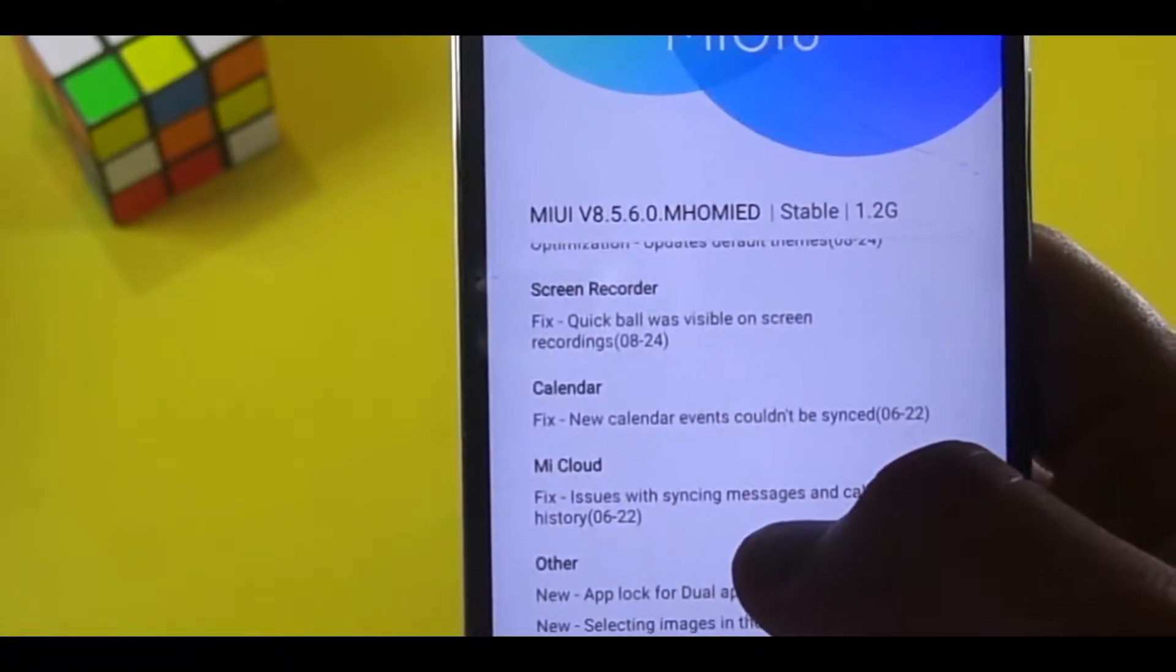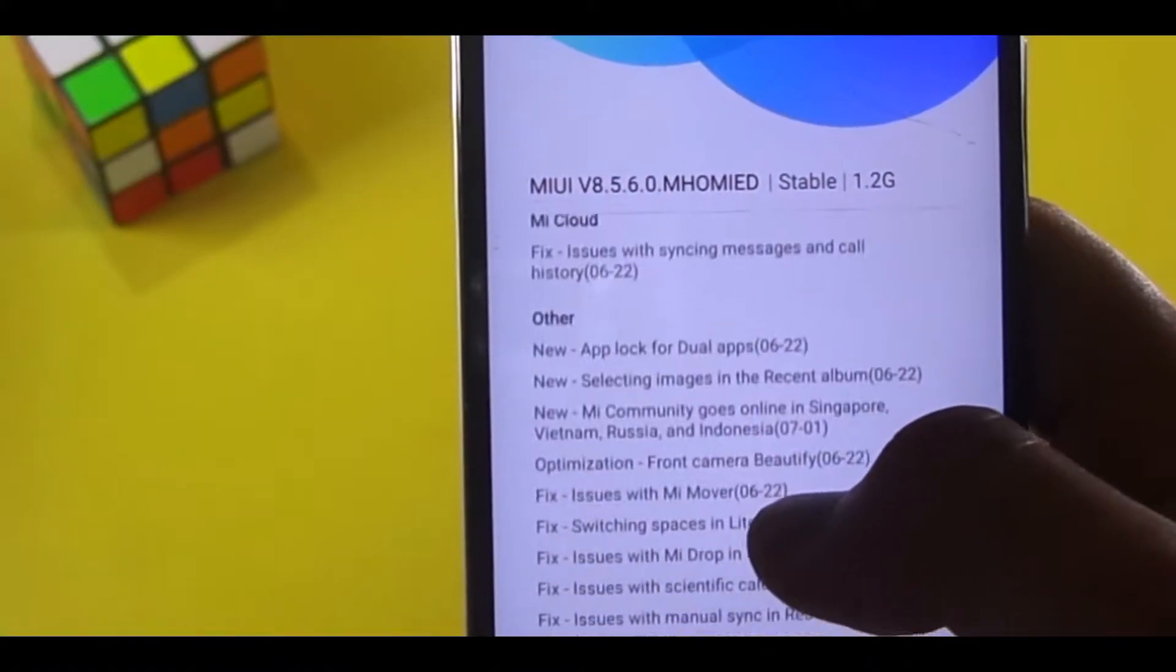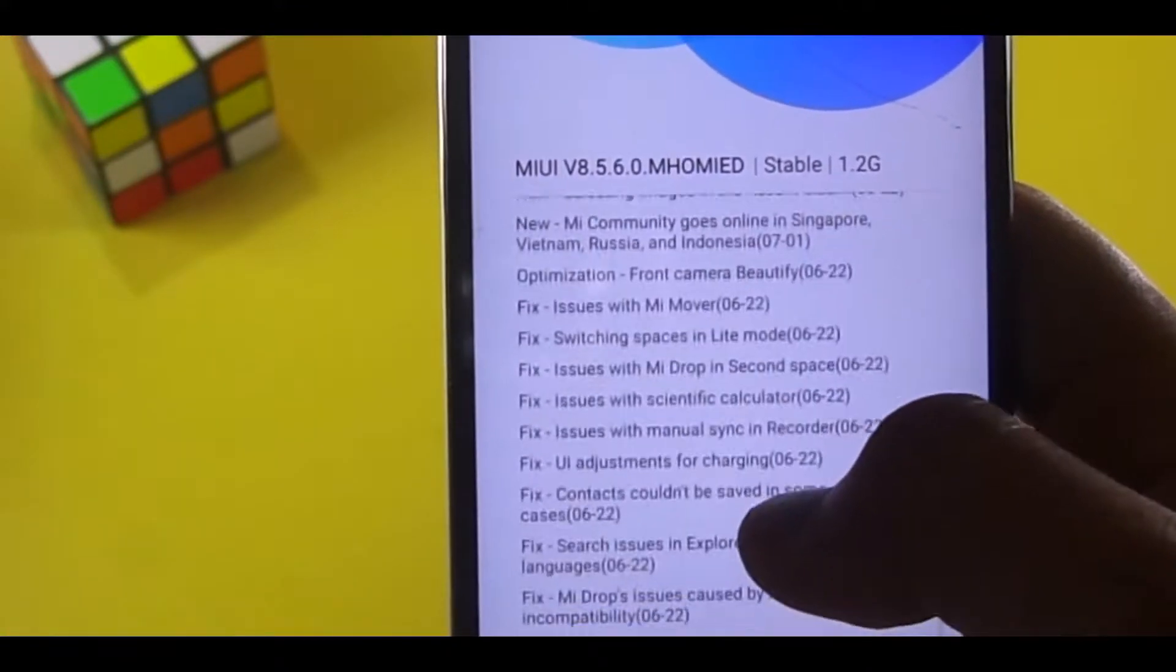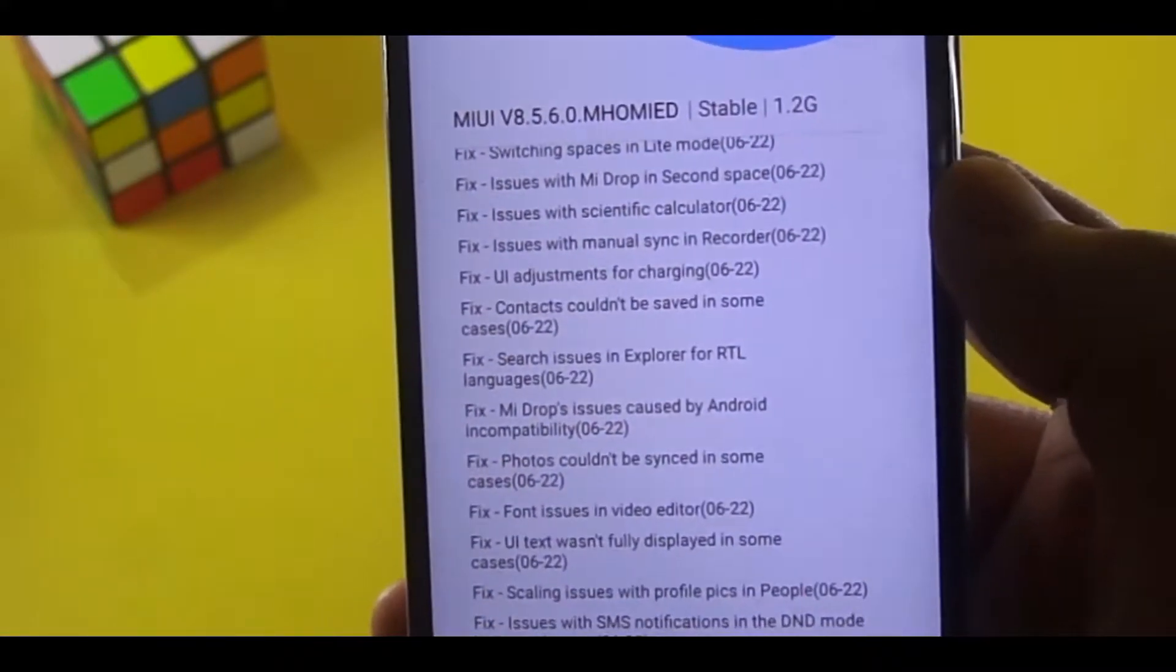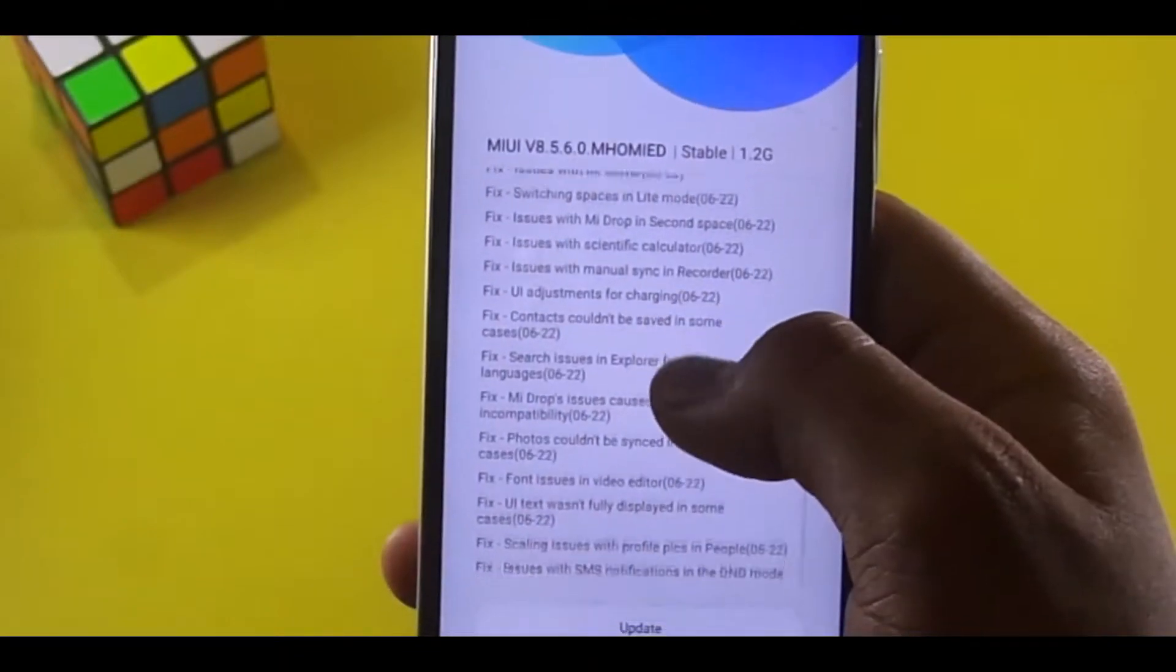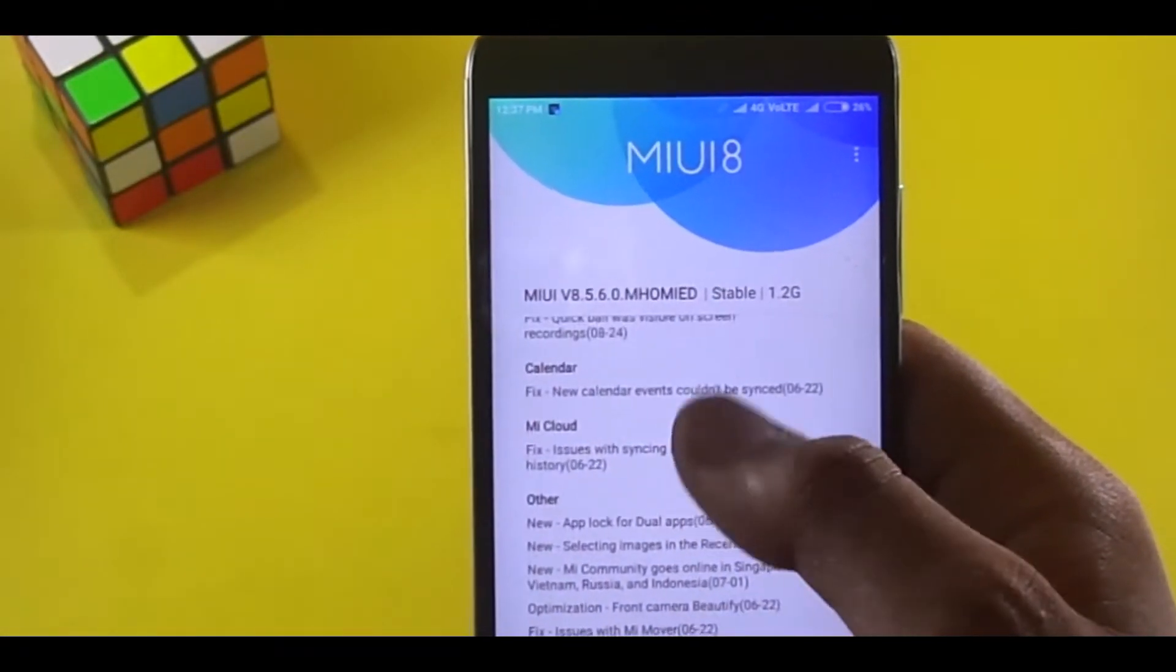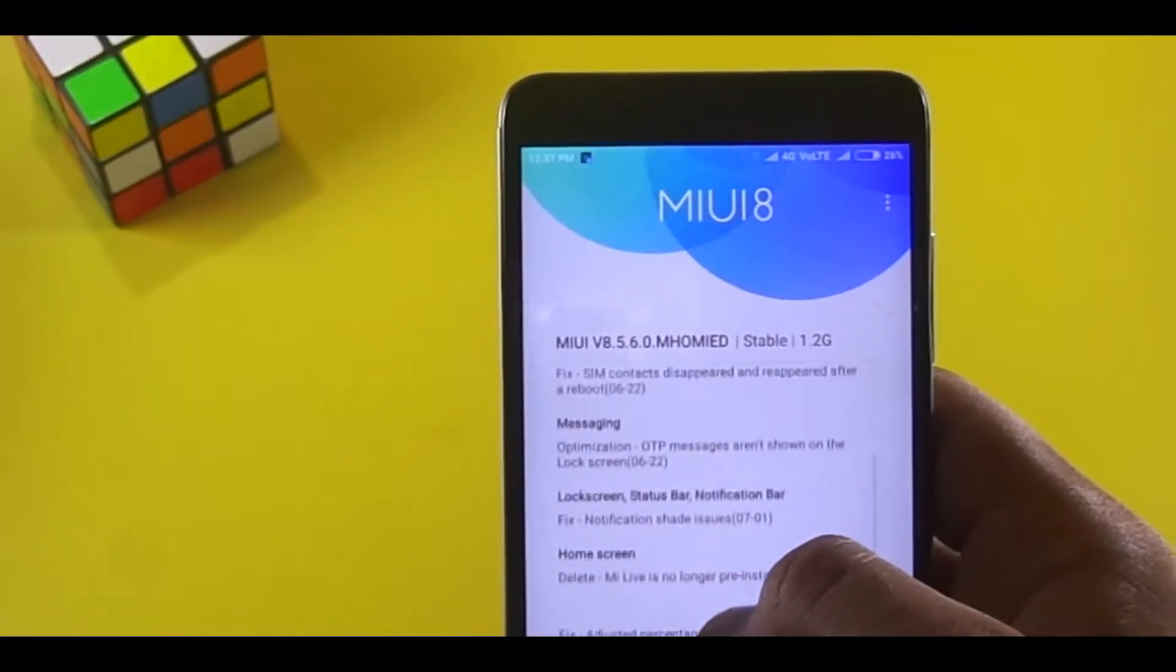Now talking about the changelog, it promises to fix a hell lot of things, starting from overall tweaking to in-depth improvement. And I gotta say there are some important changes that are to take place in overall system, user interface, theme, calendar, calculator, and so on.